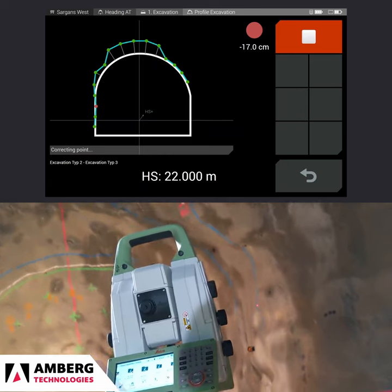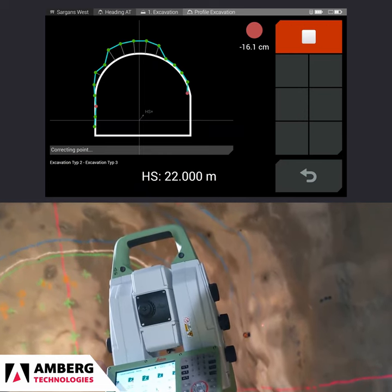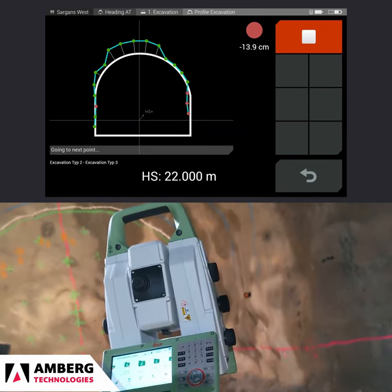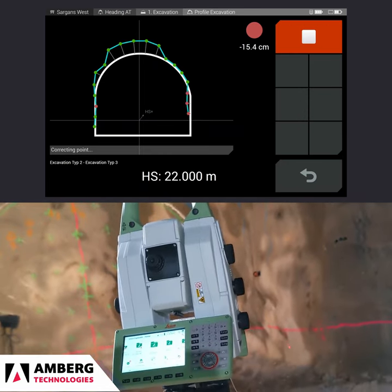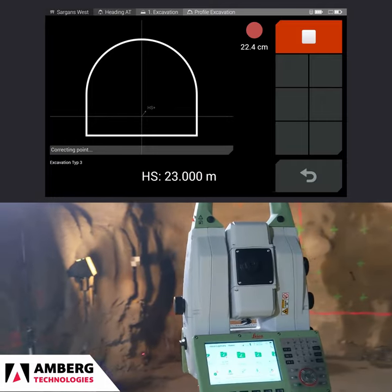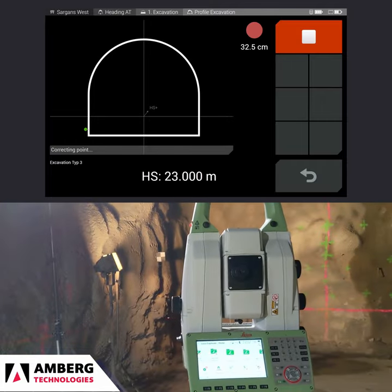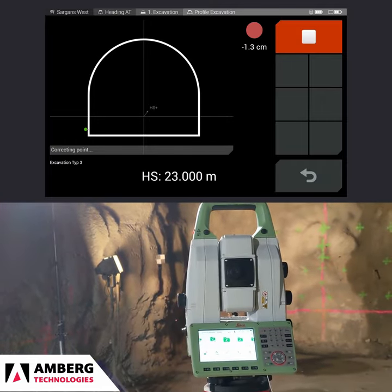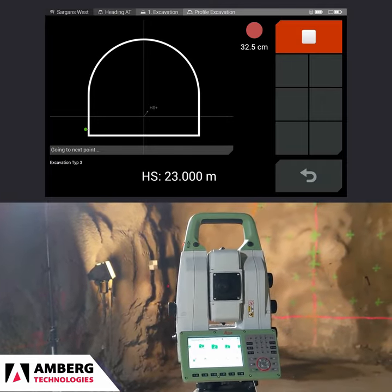Once the first profile is measured, the instrument will turn to the second profile and repeat the process. It will do this until all predefined profiles within the measurement range are measured.